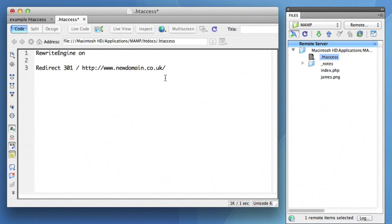Whenever a server generates a web page request, it always checks the htaccess file first, so it would simply redirect anybody looking for anything on that domain name to the new domain name.